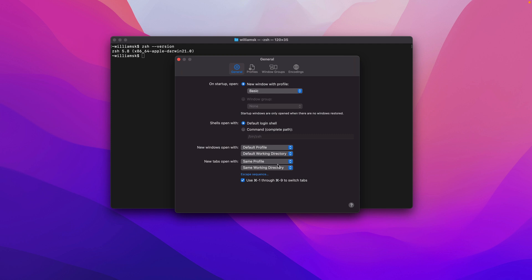Down here, New Tabs Open up with the same profile and same working directory. So if you open up a new tab or a new instance of Terminal or multiple instances of Terminal, they will start with the default profile, which is Basic in our case, and then it would open up in the same working directory, which would be your home directory.